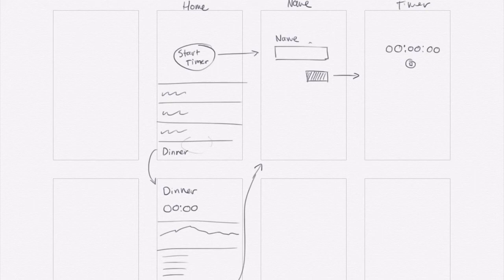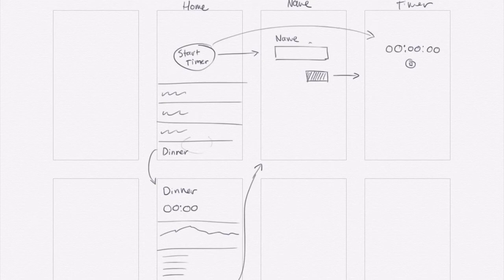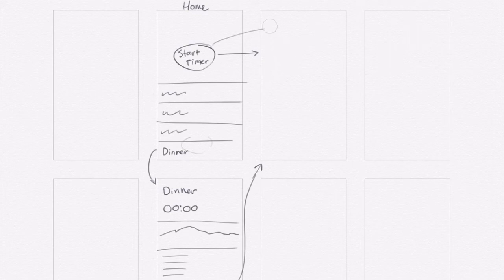Instead I have to sit there and type in a name. And maybe I wanted to get that recording going right away. So maybe I can find a way to go directly to the timer screen and enter in the name later. So let's reconfigure this again. I'm going to start erasing that stuff.